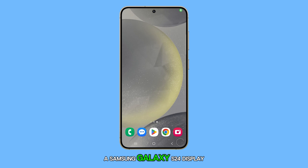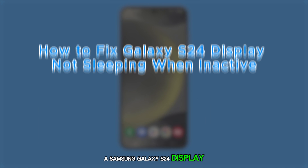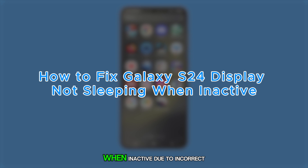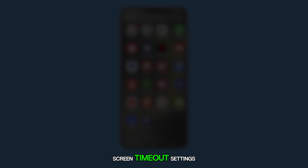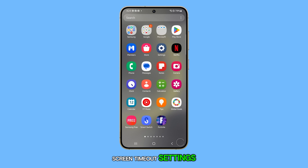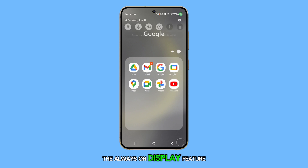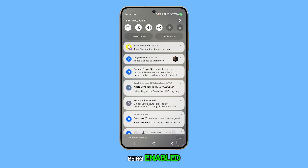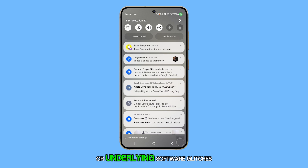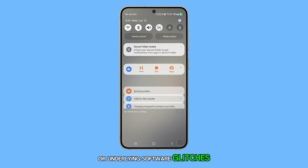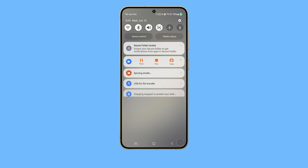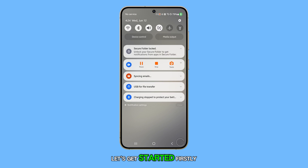A Samsung Galaxy S24 display might not sleep when inactive due to incorrect screen timeout settings, certain apps preventing the screen from turning off, the always-on display feature being enabled, or underlying software glitches. Let's get started.